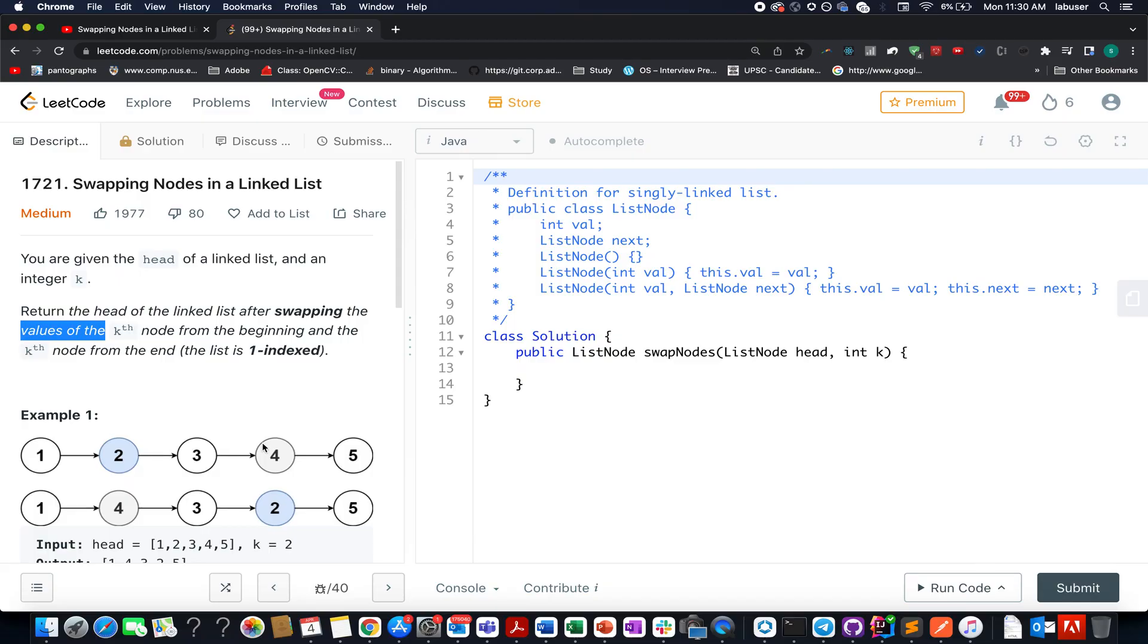Hello everyone, welcome to day 4th of April LeetCode challenge and I hope all of you are having a great time. My name is Sanchit, today I am working as senior software developer 4 at Adobe and the question that we have today is swapping nodes in a linked list.